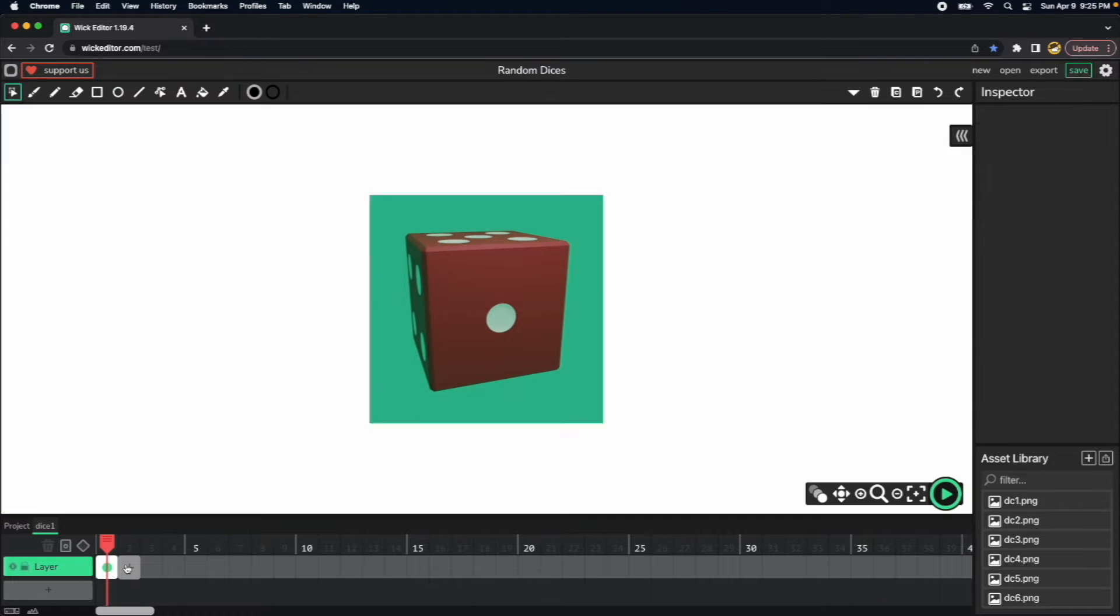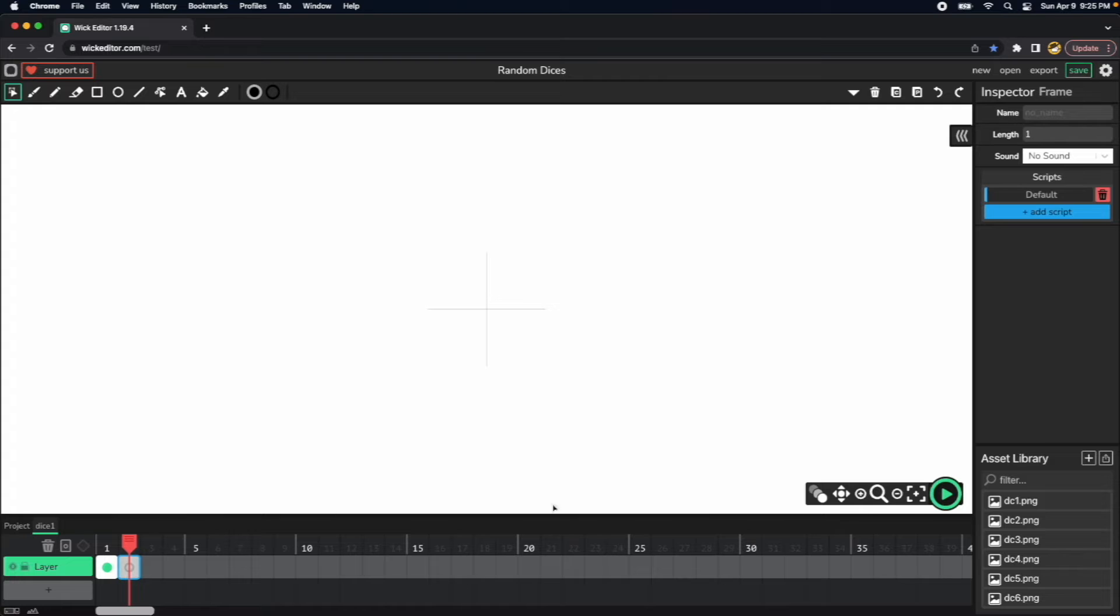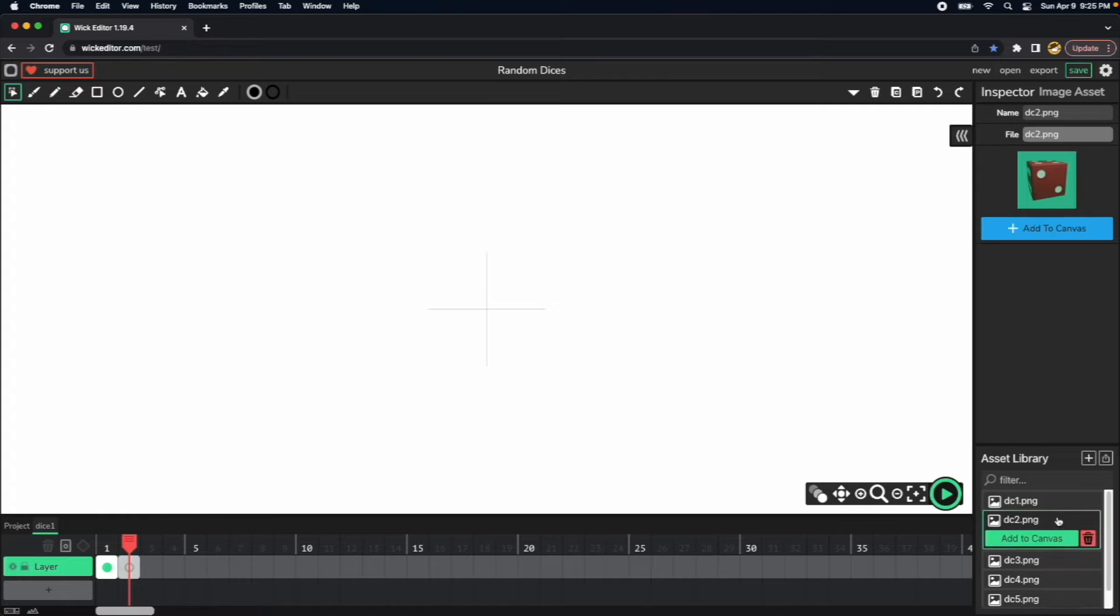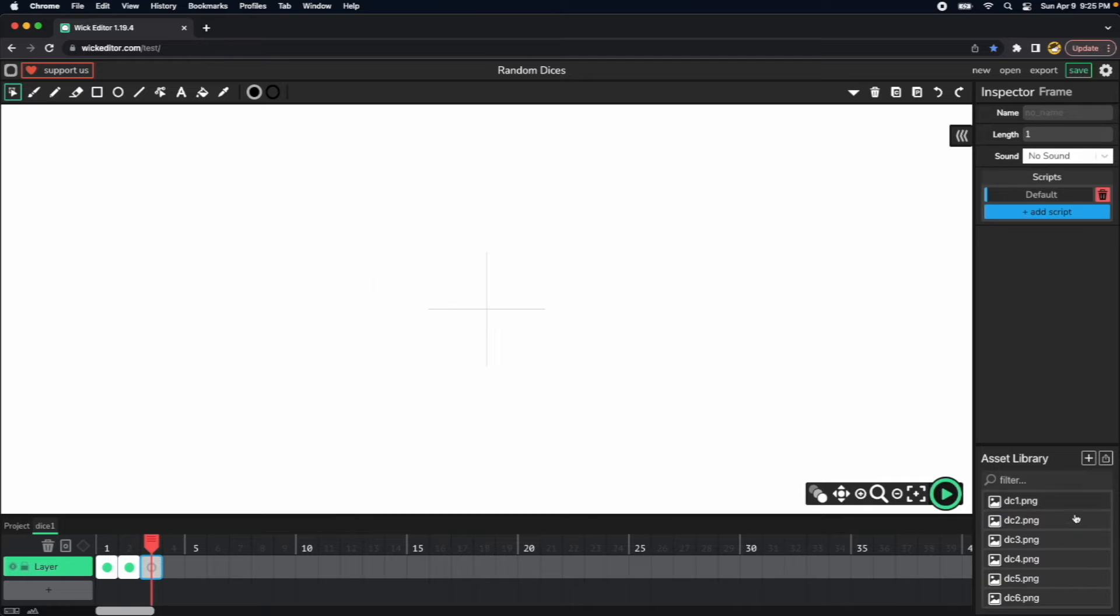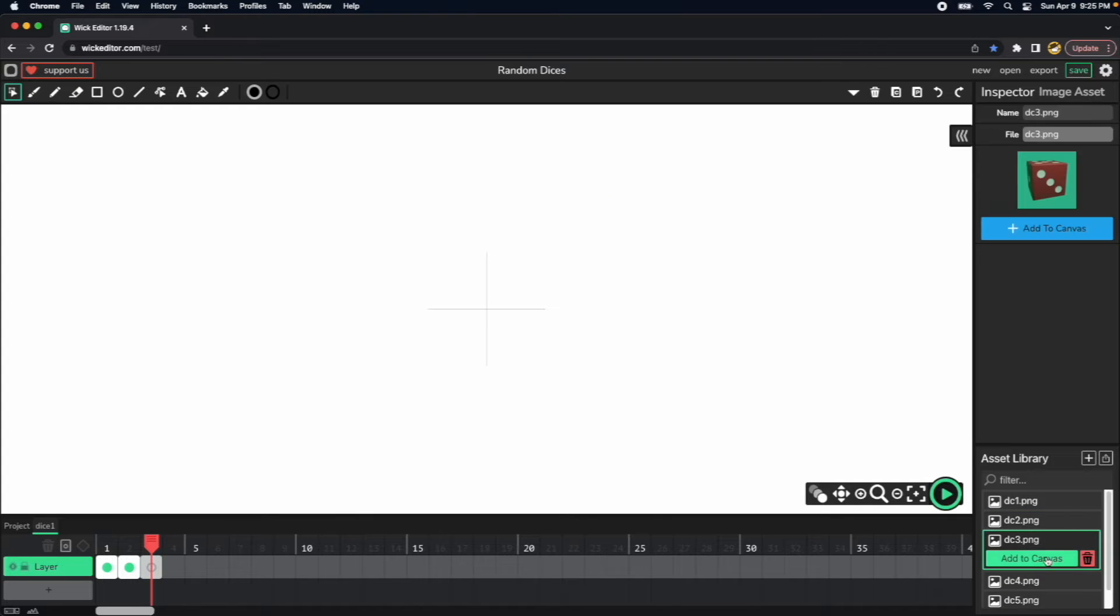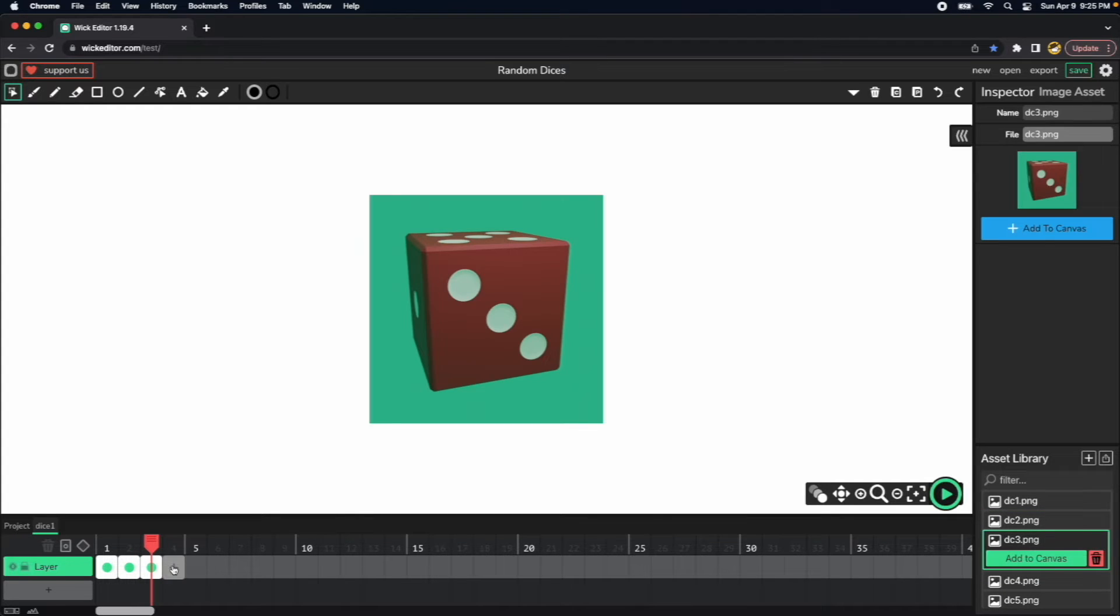So I will click here number two and I will press add to canvas for the number two, and I will do the same thing for the three, four, and five.